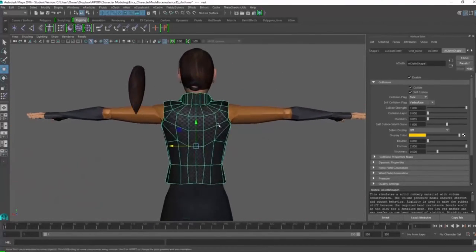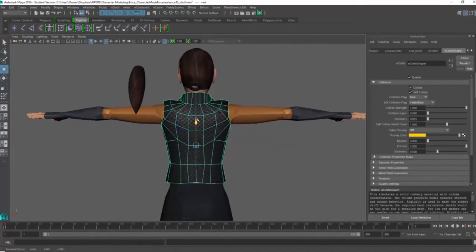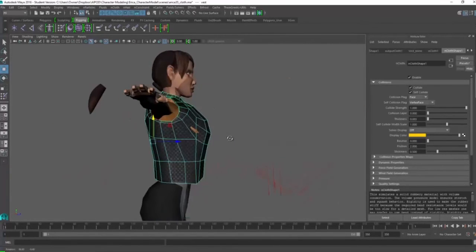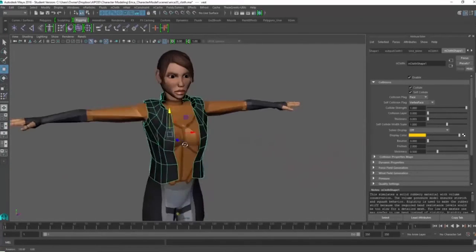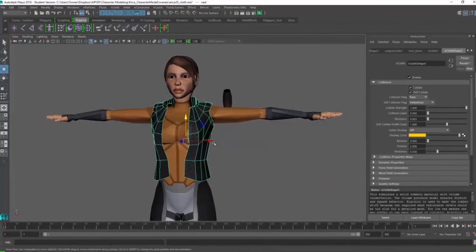So it does take a little bit of patience. You know, it's about fixing it, trying to figure out what's the best for this vest and what's best for the character.